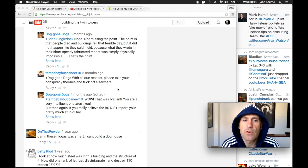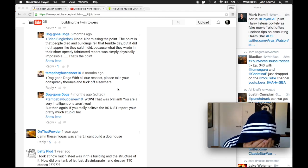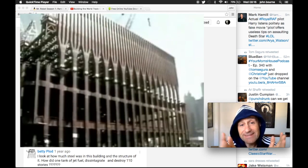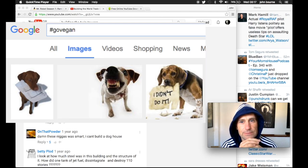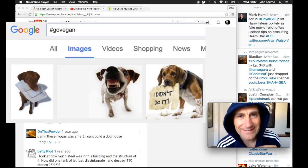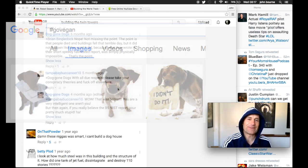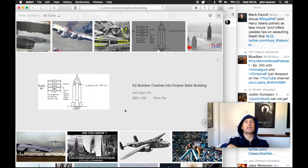And buildings fell that terrible day, but it did not happen like they said it did. Because what they wrote in their short, speedy, fabricated report was simply physically impossible. That's the point.